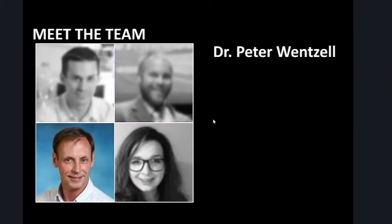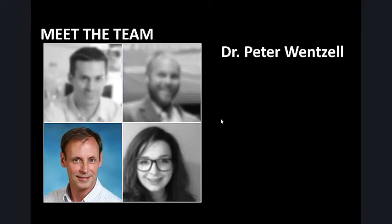Dr. Peter Wenzel has taught this course for many years. He co-authored the textbook and has recorded a lot of exercise videos that help you through the practice problems. You'll also meet him in the tutorials and one-on-one help sessions.